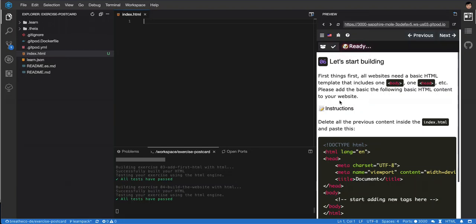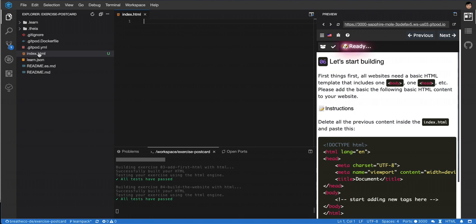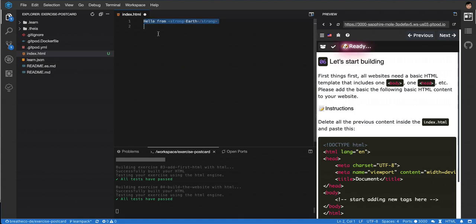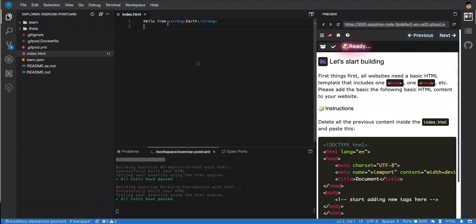During the previous exercise, we created the index.html file and specified why you need to name it like that and why it's important. We also added sample text to understand how tags work.